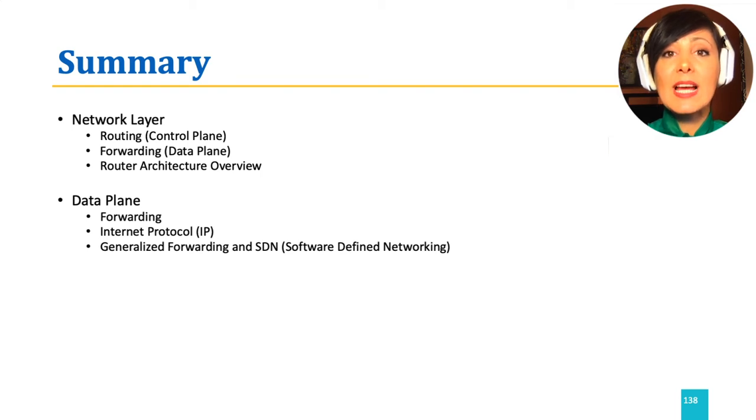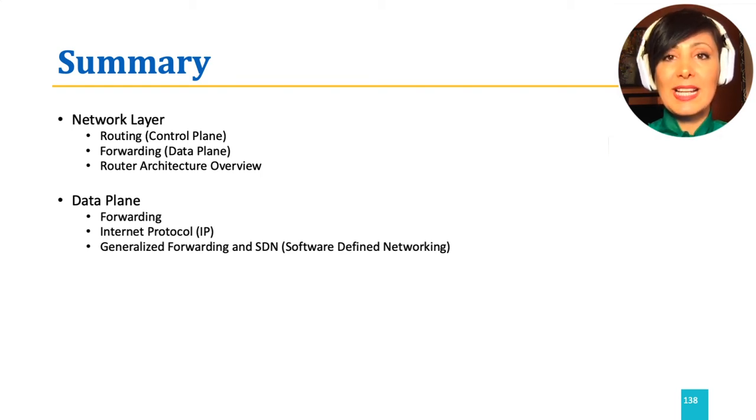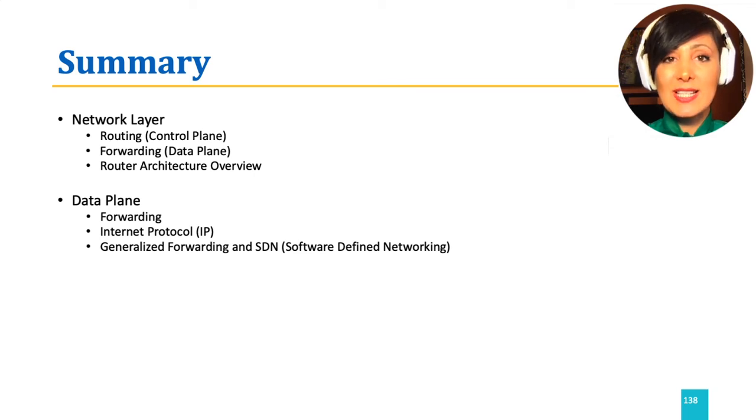We also discussed internet protocol, the main protocol of the network layer, and its foundational service of addressing.